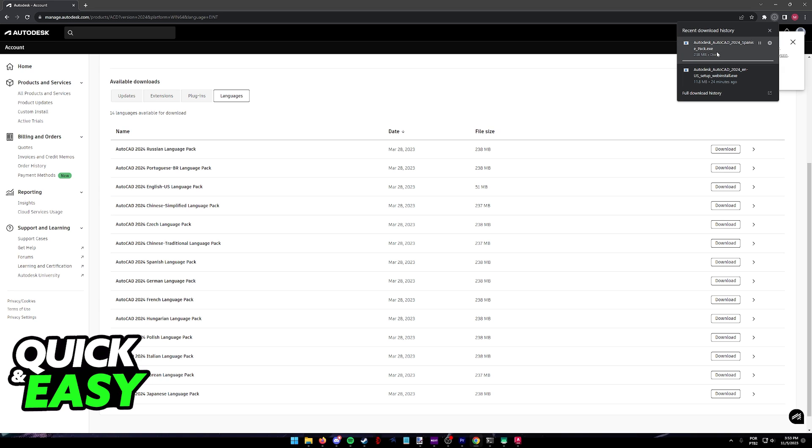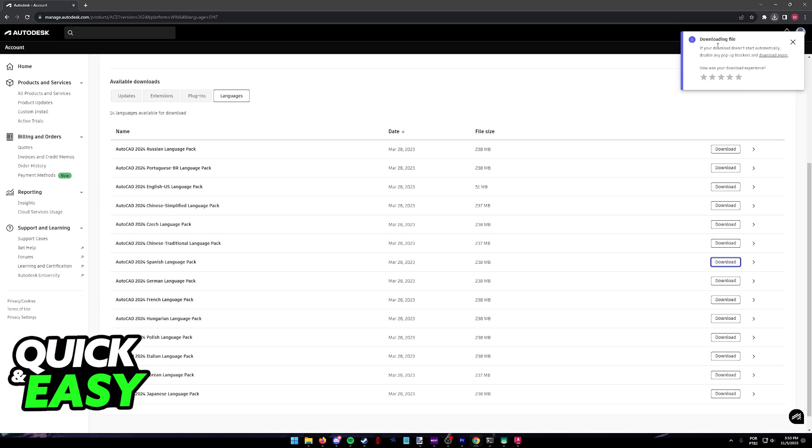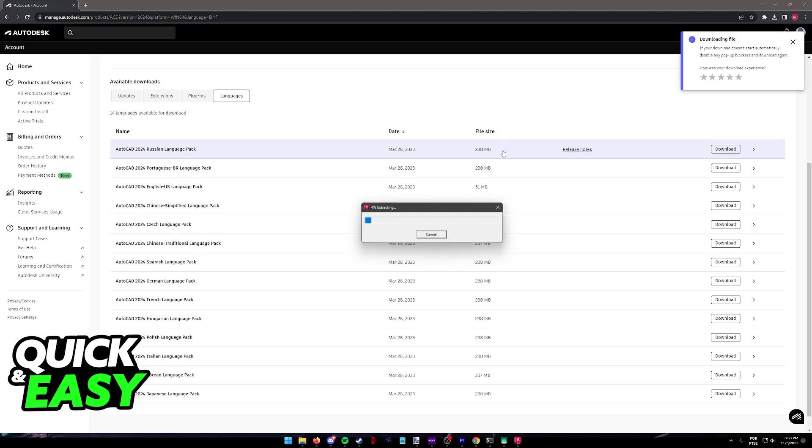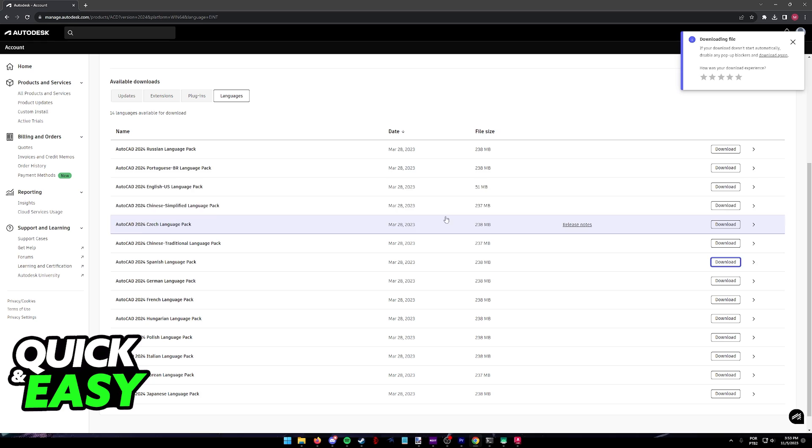When it is done downloading, run the .exe file that you just acquired. It is going to get extracted and you will get the option to install it on your computer.